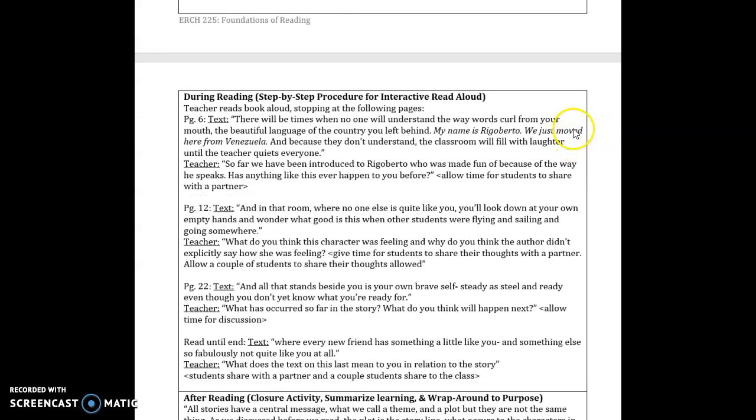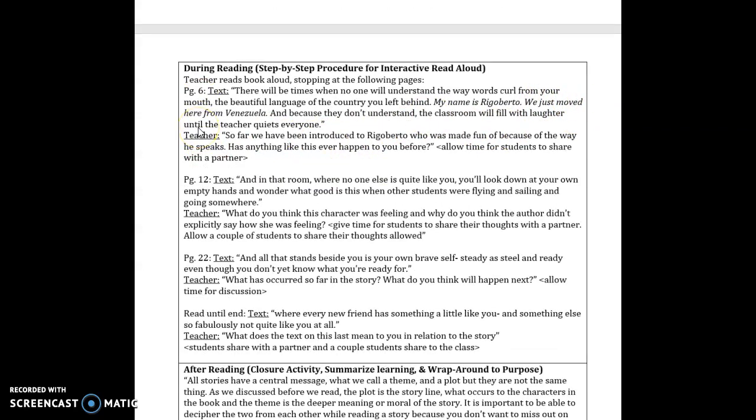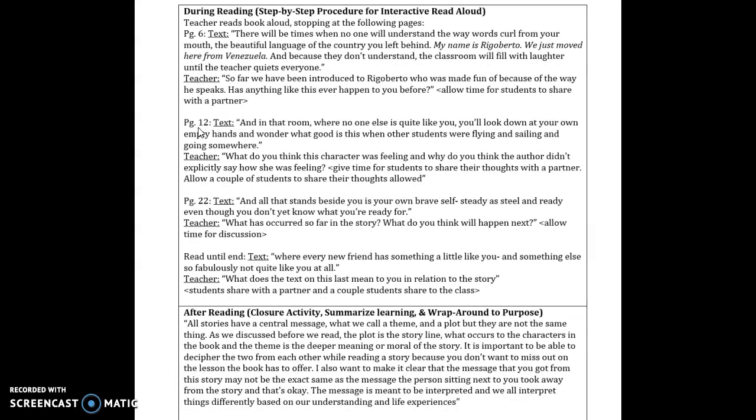For the during section while I am reading the book I will stop at page six where it says that there will be times when no one will understand the way words curl from your mouth the beautiful language of the country you left behind. My name is Rigoberto. We move from here from Venezuela and because they don't understand the classroom will fill with laughter until the teacher quiets everyone. I will then ask the students after reading that section so far we have been introduced to Rigoberto who is made fun of because of the way he speaks. Has anything ever like this happened to you before? Then I would give them time to share with a partner and talk about it. This gets them connecting to the story and to the plot and then gives them they don't know the theme yet but they're able to connect with the theme and feel it for themselves through this.